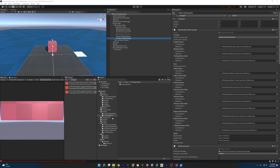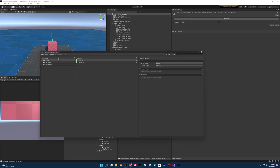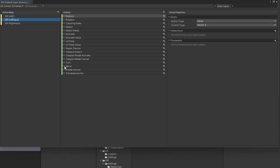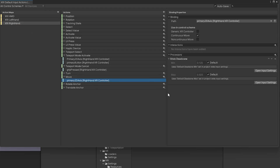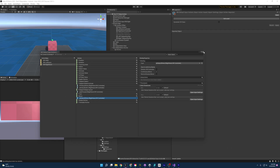Starting off, we're going to be getting things from the input system. Opening it up, we're looking for the left hand: teleport mode activate, cancel, and move. On the right hand we're looking for the same things. By default, the right hand didn't have the move action — I had to add it in manually, and it will be on the GitHub project. If you're doing this on your own and the right hand isn't working, that's why. Just copy over the same values from the left hand, making sure it's set to the right hand controller.